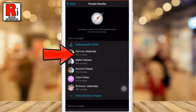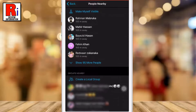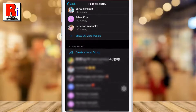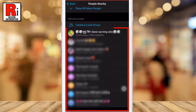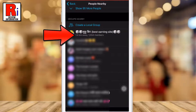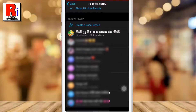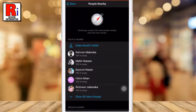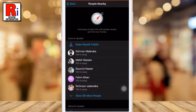Below nearby people you will see nearby groups. This means you will see groups that were created near your location. You can see how many members are in each group and how far the group was created from you. You can join any of these groups.